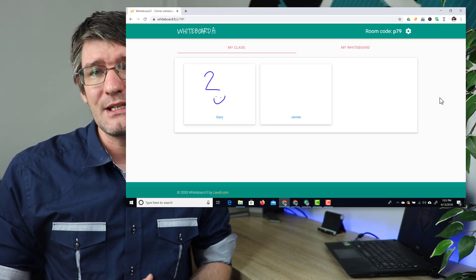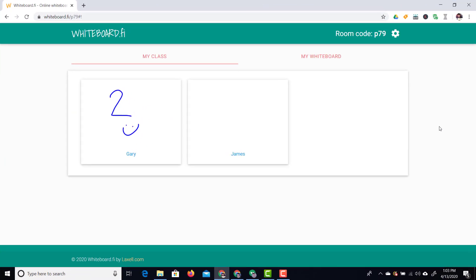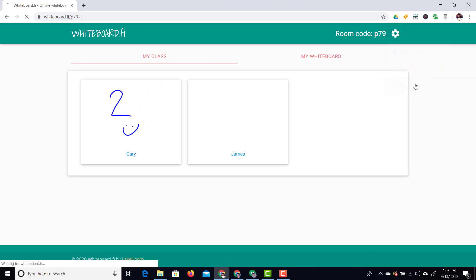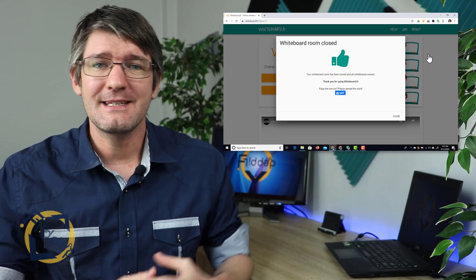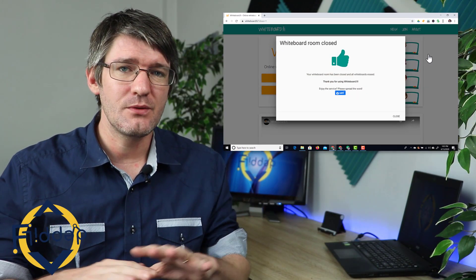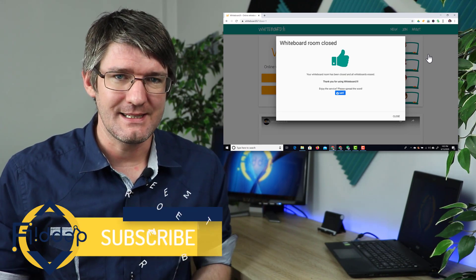Now let's say this is the end of our session. Well what I can do now is at the top I can close this room. Now as soon as I close the room everyone is kicked out of the room and this room has now been deleted.